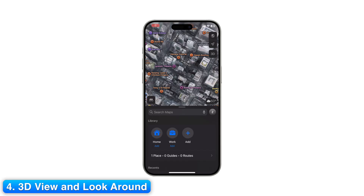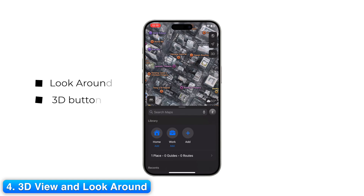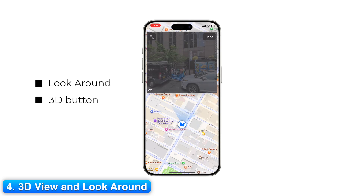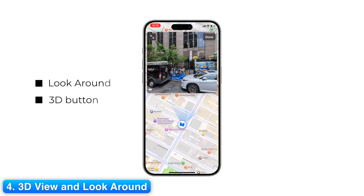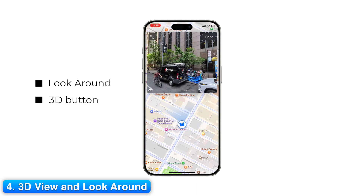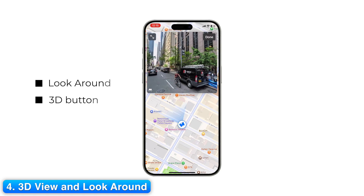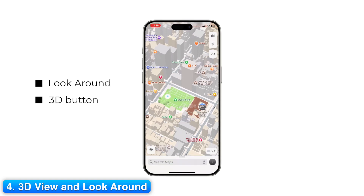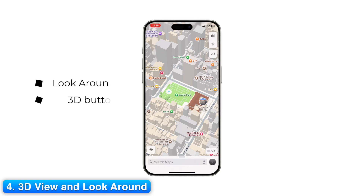Step 4: 3D View and Look Around. Apple Maps also offers Look Around, similar to Google Street View. If a binoculars icon appears, tap it to enter Look Around. You can swipe to move along streets in a smooth 3D view. For a bigger perspective, tap the 3D button to see buildings and terrain pop out in supported cities.